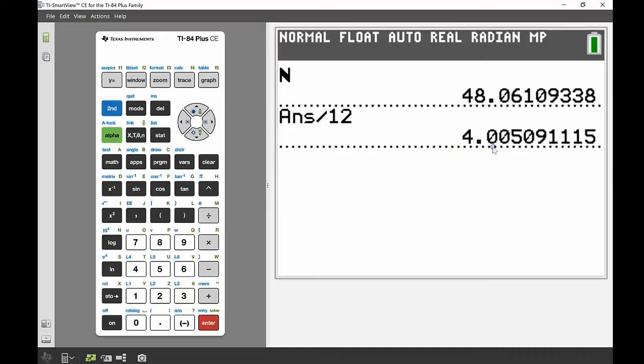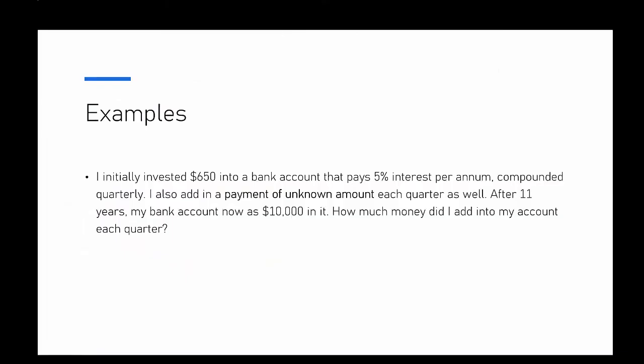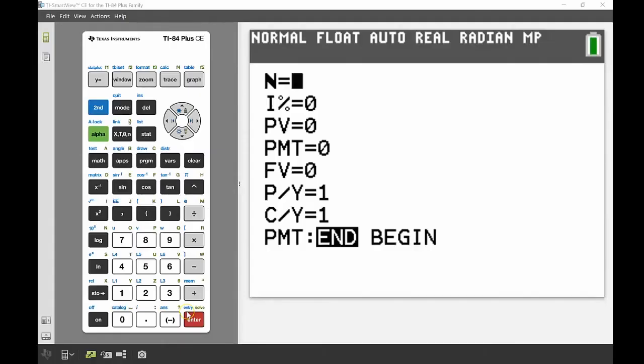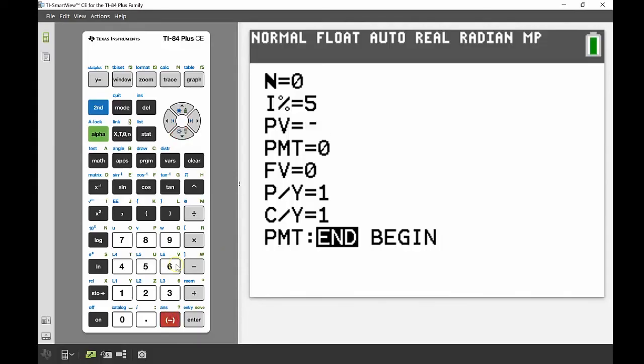So our last example, and this one is a little bit tricky. We're investing $650 into a bank account that pays 5% interest per annum compounded quarterly. We're also adding a payment of unknown amount each quarter as well. And after 11 years, my bank account now has $10,000 in it. So what we're trying to find is how much was that unknown payment that we were putting into that account every quarter. So gonna get my finance solver up, and the very first thing I'm putting in, same as before, is my interest per annum, so that's 5% there. The next is that I'm going to put in my present value, that's the initial amount I put in my account, and remember we're putting that into the bank, so we no longer have it, so I'm going to put in negative $650.